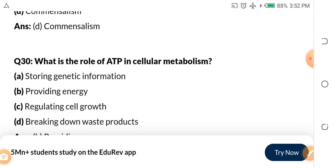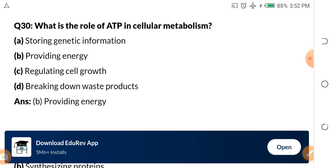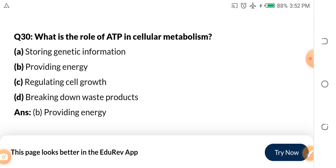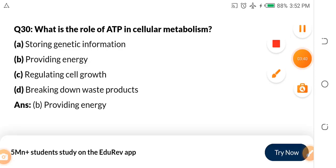Question 30: What is the role of ATP in cellular metabolism? Assignment: tell me the full meaning of ATP in the comment section. Options: A. Storing genetic information. B. Providing energy. C. Regulating cell growth. D. Breaking down waste products. When it comes to ATP, the function is providing energy — very, very crucial.